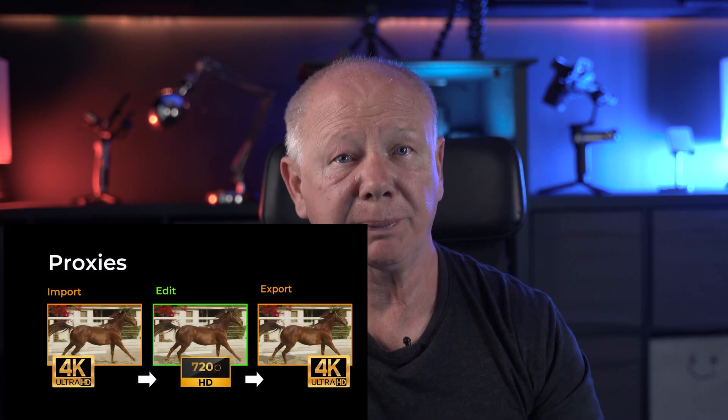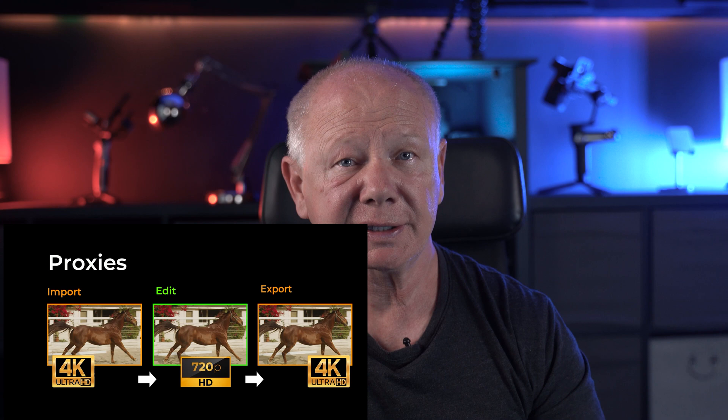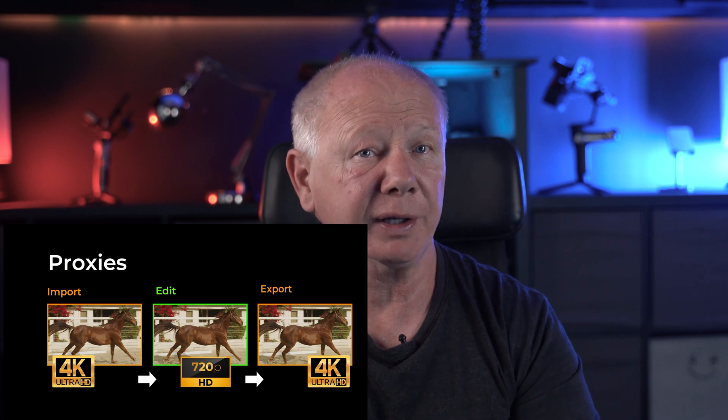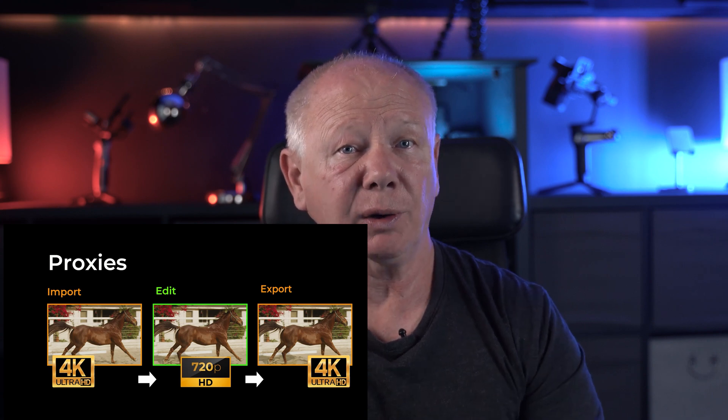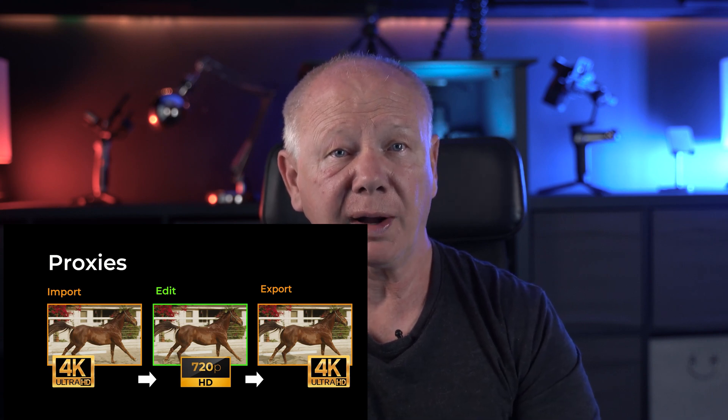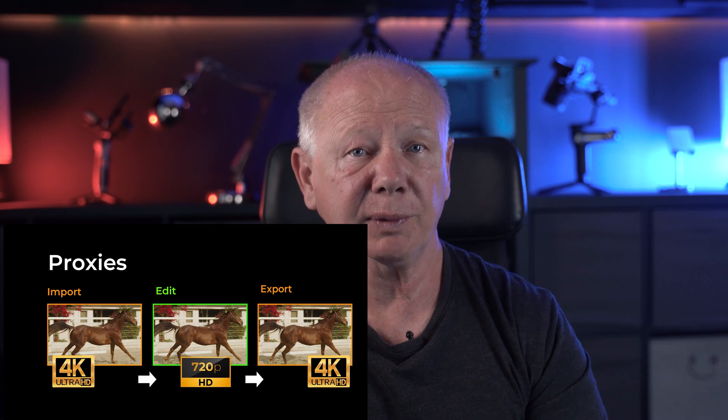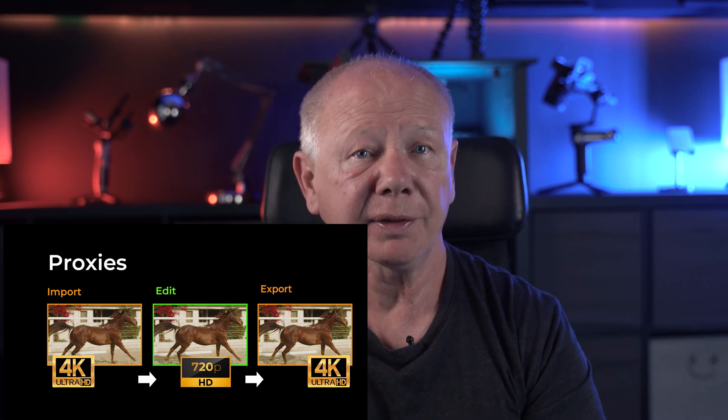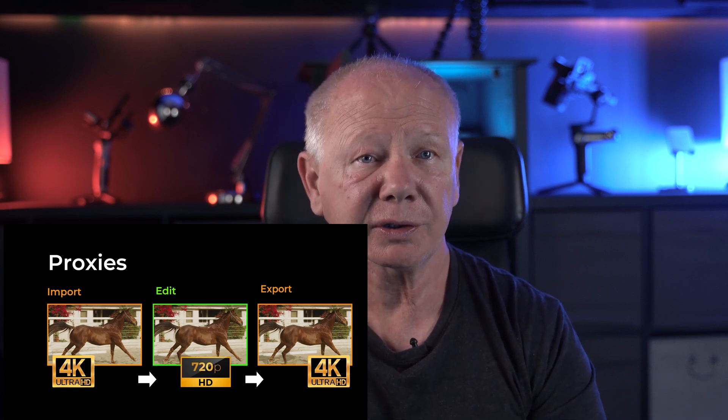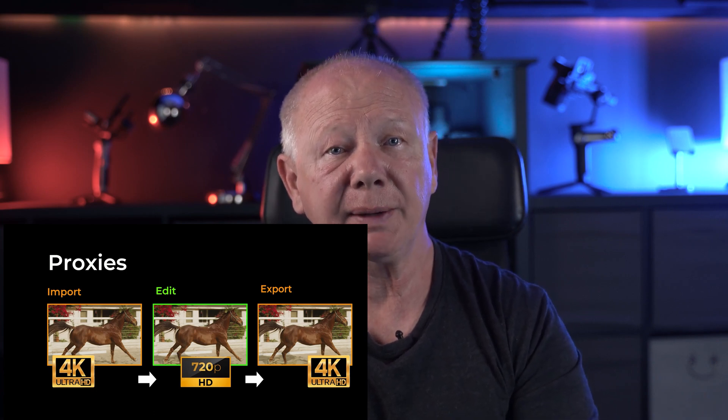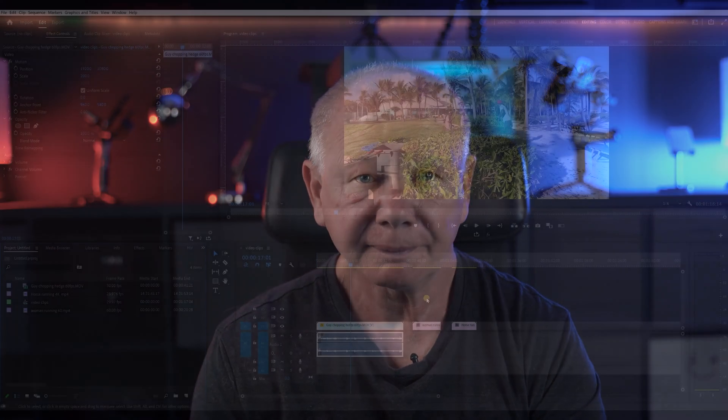Finally, we have proxies. Proxies are intimidating to most people, but actually they're quite easy to use. Proxies simply create a separate lower resolution of your video clips. These lower resolution files allow you to edit with a smoother playback. Then when you're finished, you can simply export the same edited movie back out as your high resolution one.